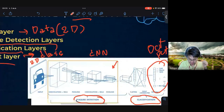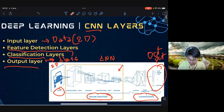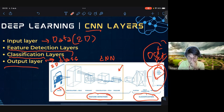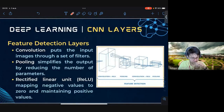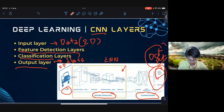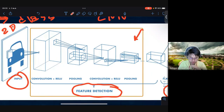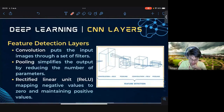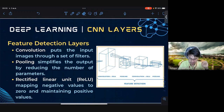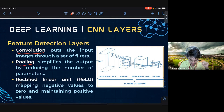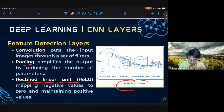The four components of CNN architecture are: input, feature detection, classification, and output layer. Looking at the feature detection layer, it includes three components: the convolutional layer, the pooling layer, and the Rectified Linear Unit (ReLU) layer. The feature detection layer can have more than a hundred layers.